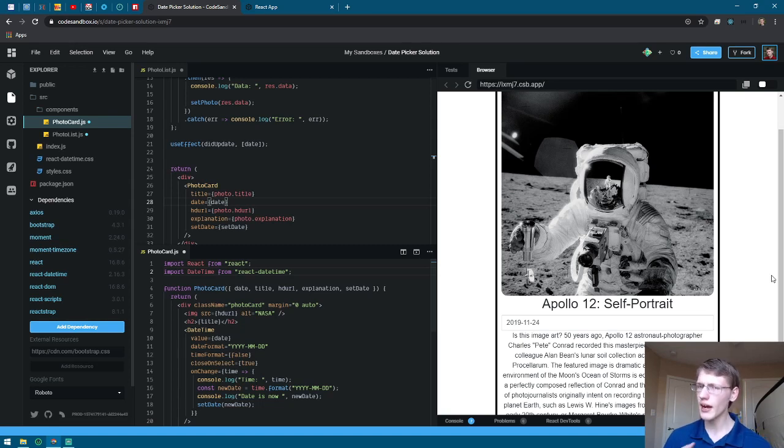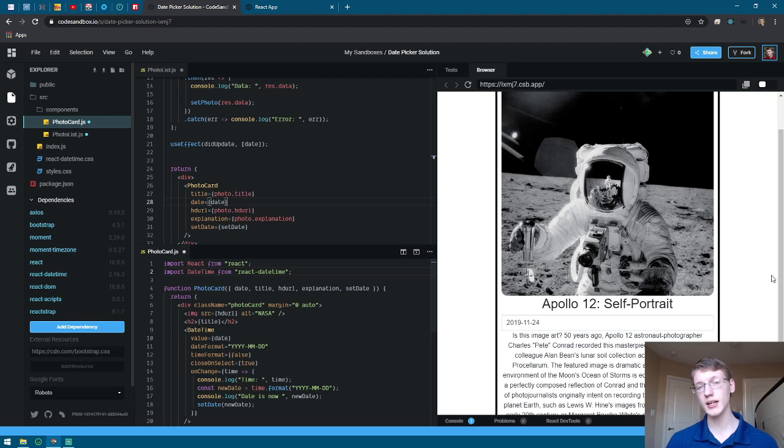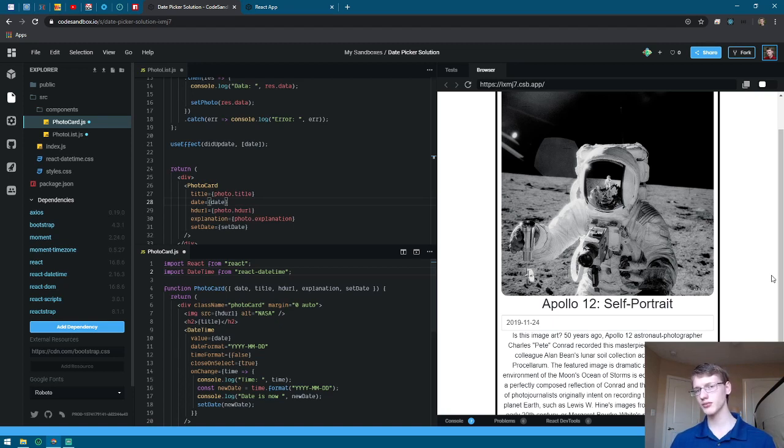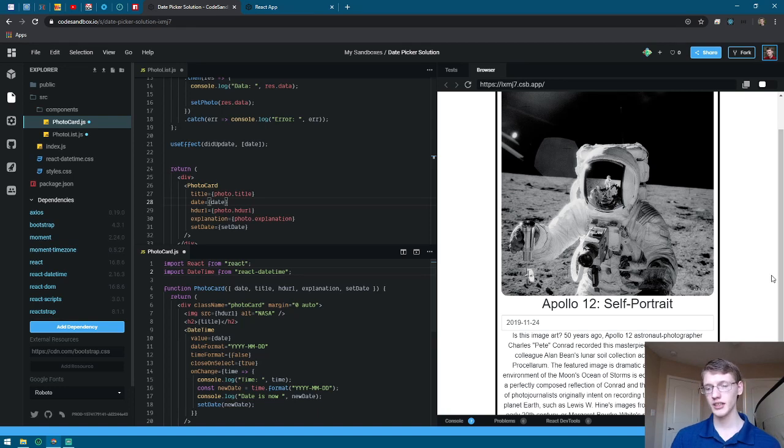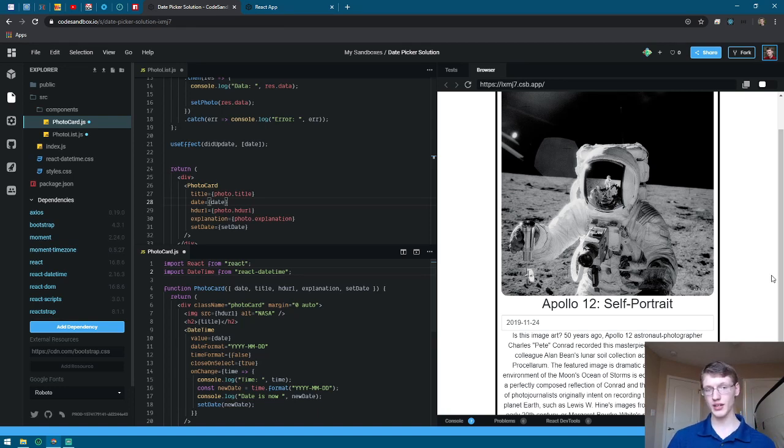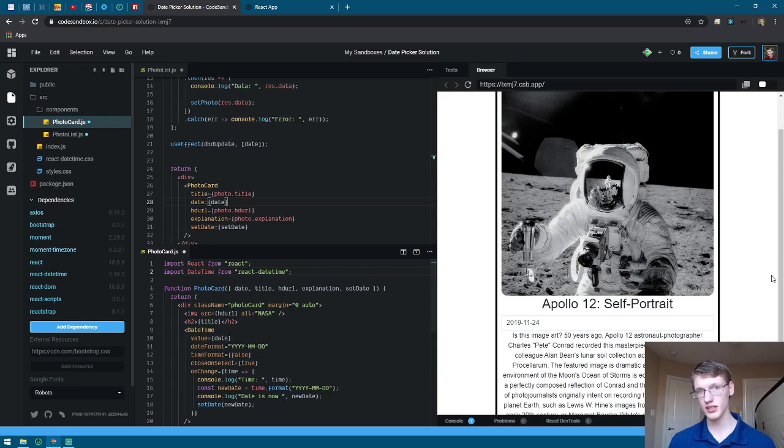I decided to tackle the stretch challenge and add a date picker to dynamically pick a photo from any date ranging from a certain area. I completed this stretch goal and I decided to share how I approached this and how I got it to work.